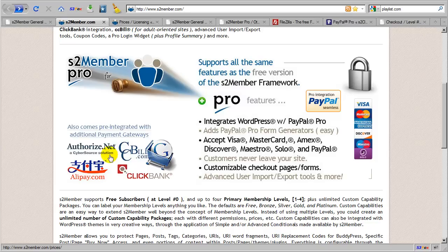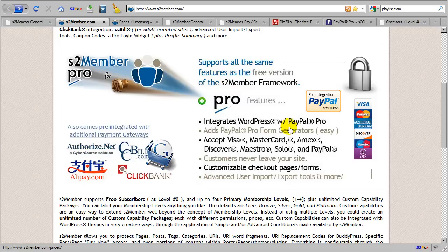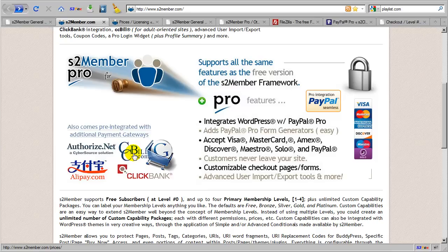But again, the two primary integrations, the two most powerful are Authorize.net and PayPal Pro, because these two integrations allow for the use of Pro forms. Whereas Alipay, ClickBank, Google Checkout, and CCBill all integrate through button integrations, very much like the free version of S2 Member operating with PayPal buttons.